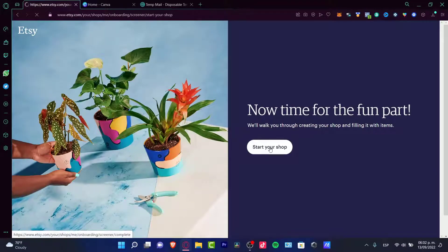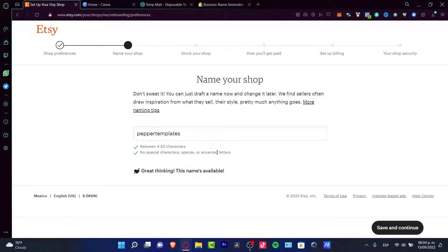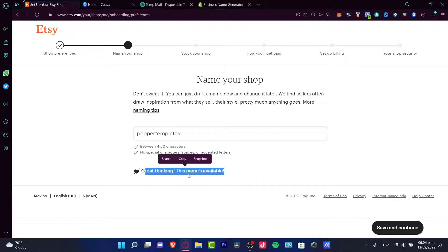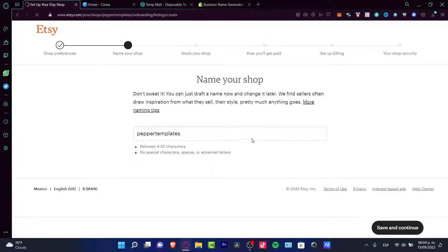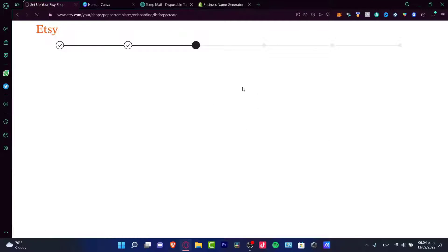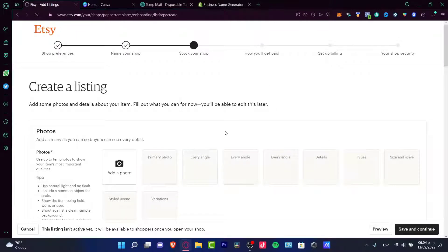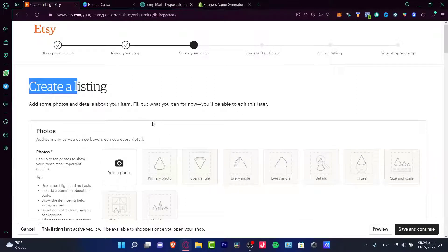After that, we can start our shop. So let's check if a shop name is available — it says 'Ray Thinking' and this name is available, so I'll go into save and continue. Now it's going to ask us about our shop stock and we can create our listing and start to sell our first item.